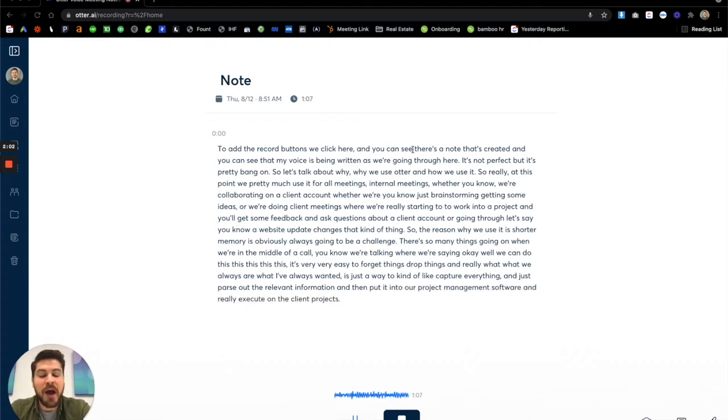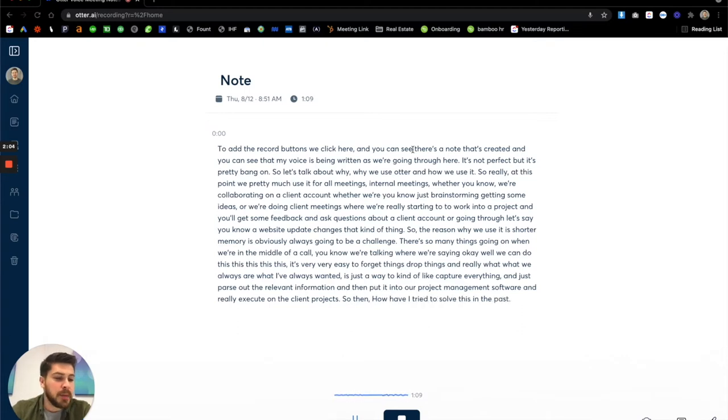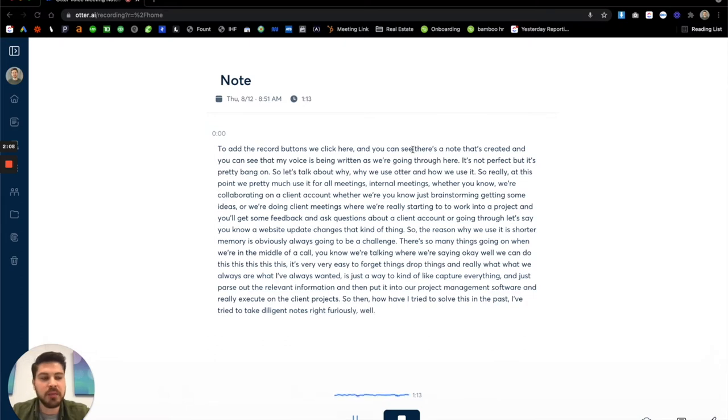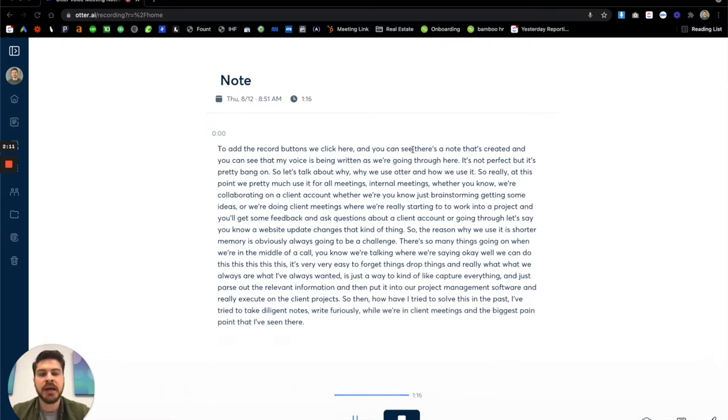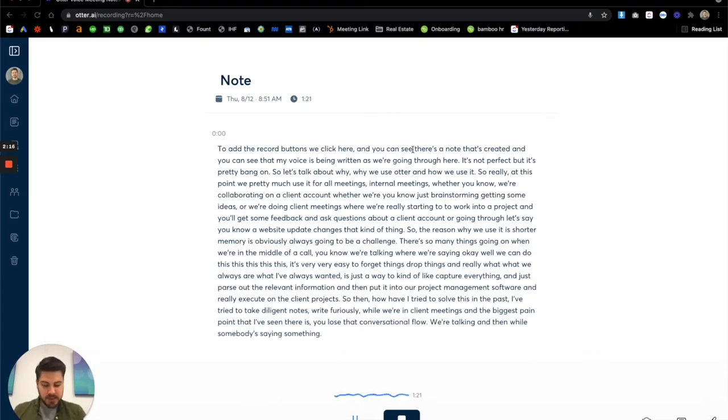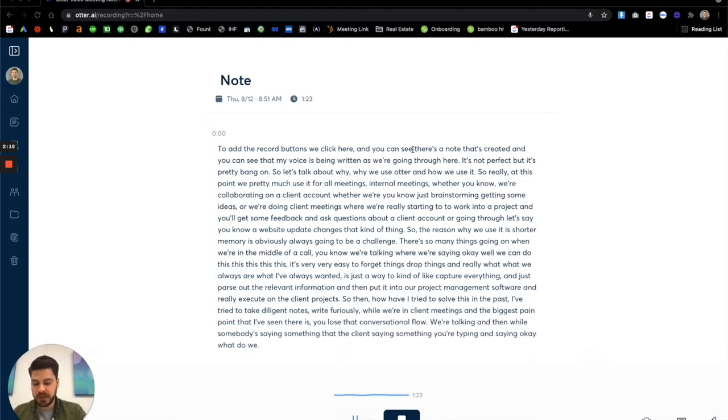So then how have I tried to solve this in the past? I've tried to take diligent notes, write furiously while we're in client meetings. And the biggest pain point that I've seen there is you lose that conversational flow. We're talking. And then while somebody's saying something or the client's saying something and you're typing and saying, okay, what did we say?